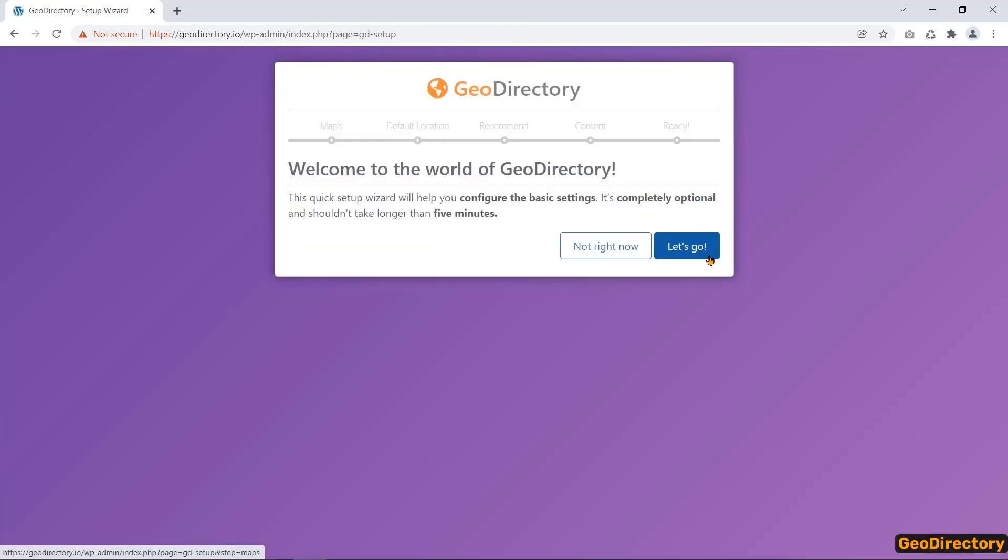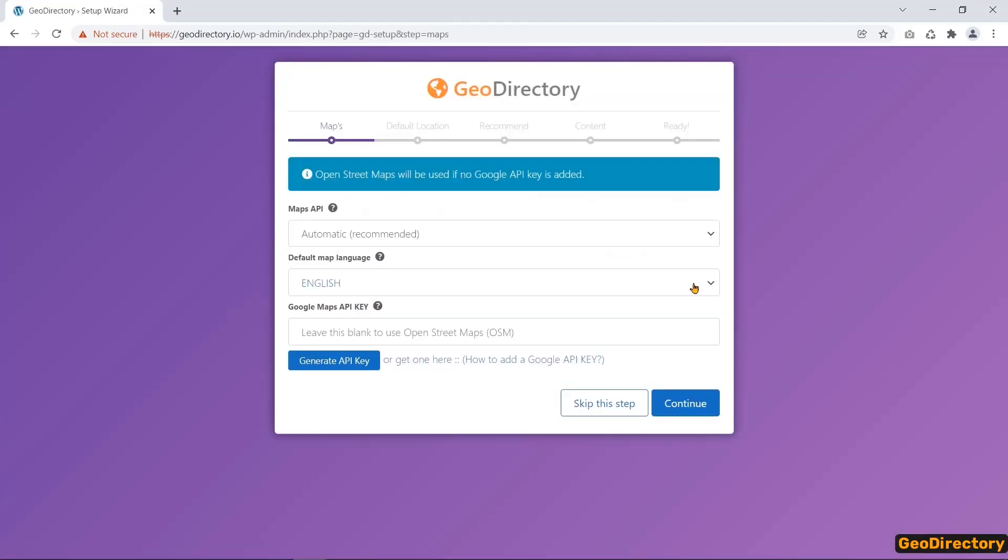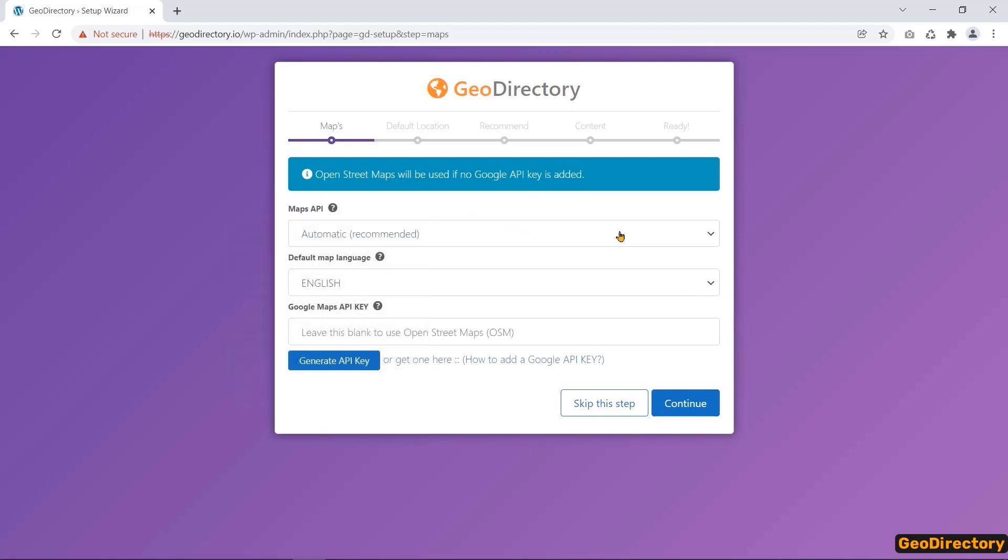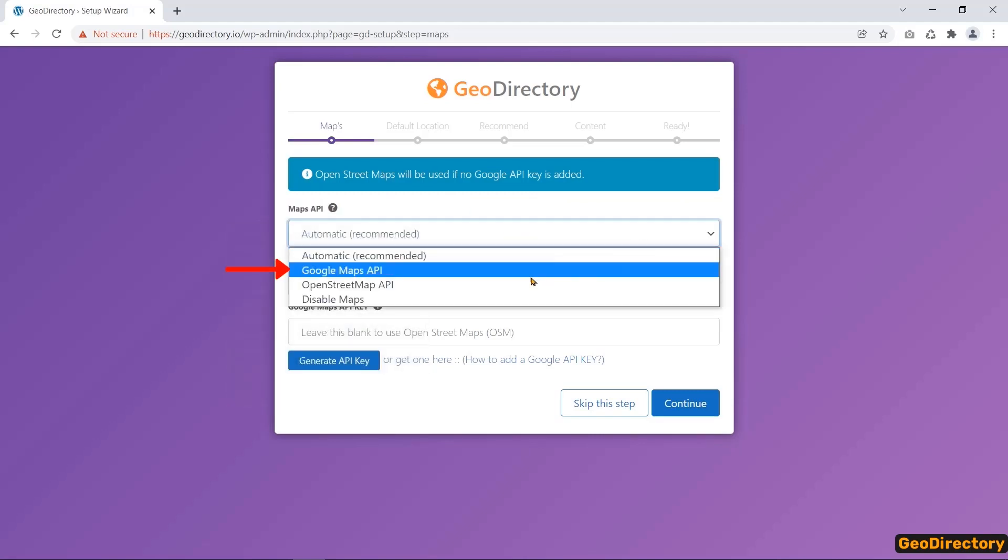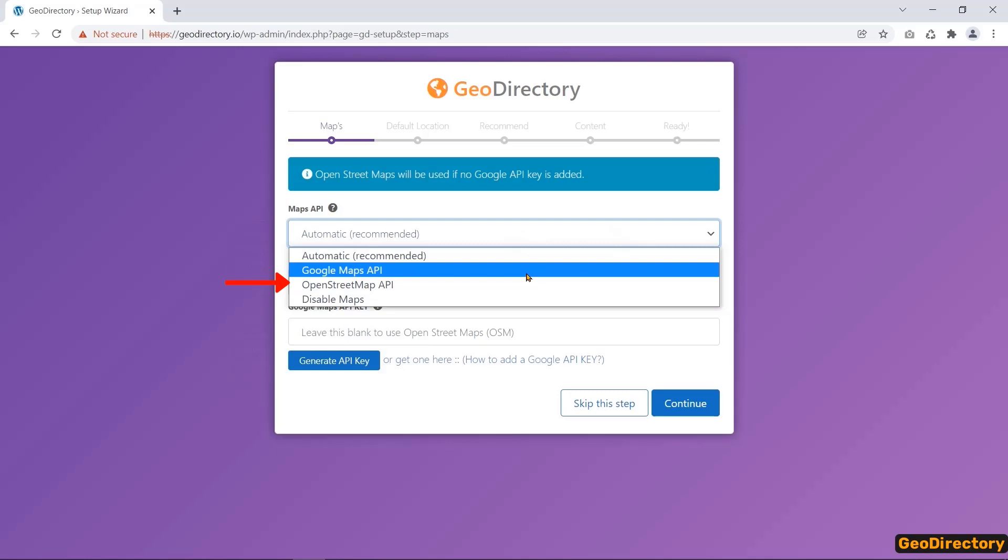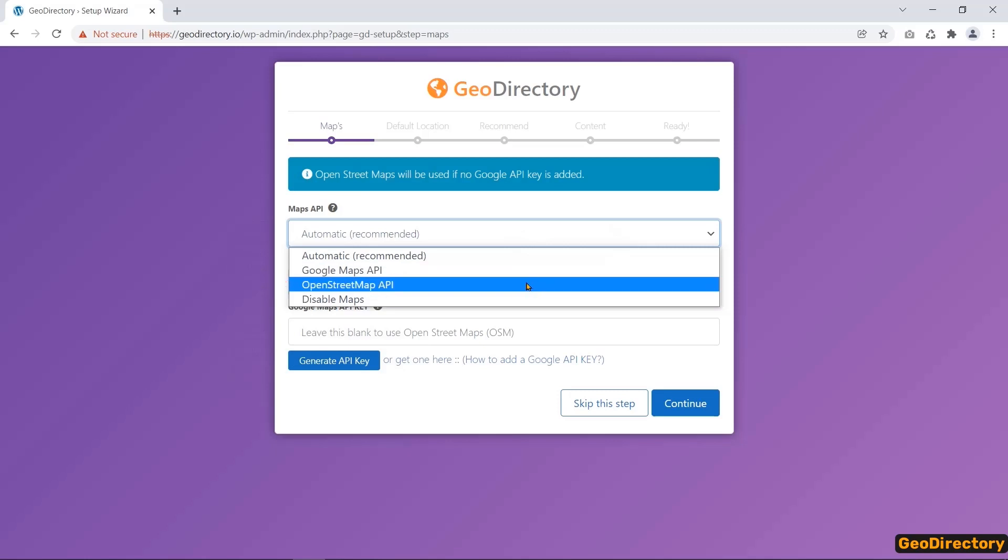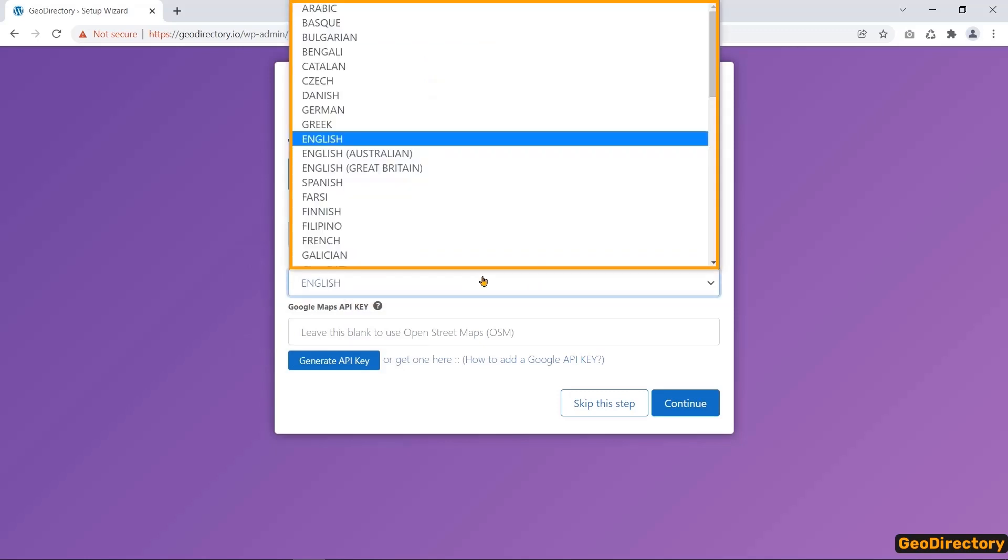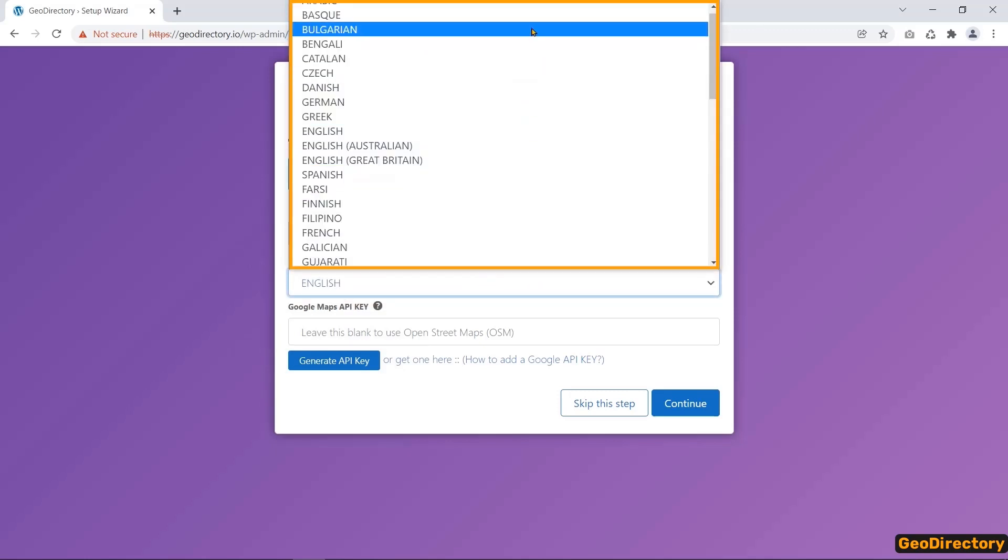The notable feature of this plugin is the Maps API. You can set Google Maps API or open Street Map API in the Setup Wizard. Also, you can choose the default map language.